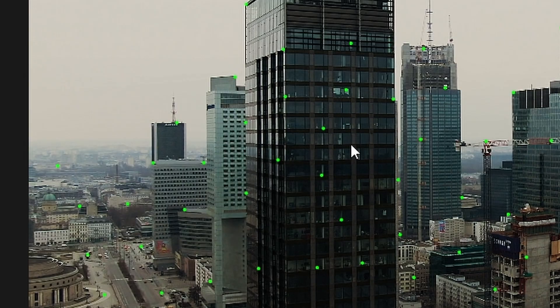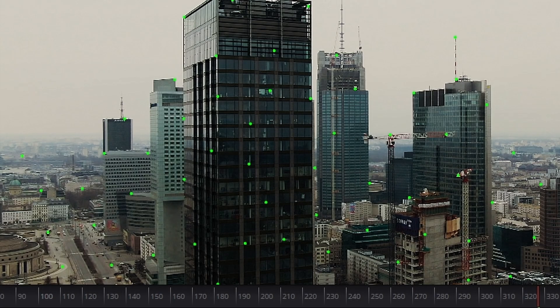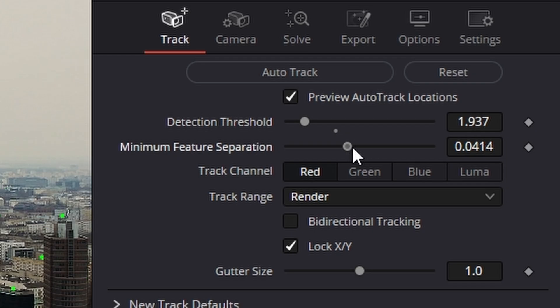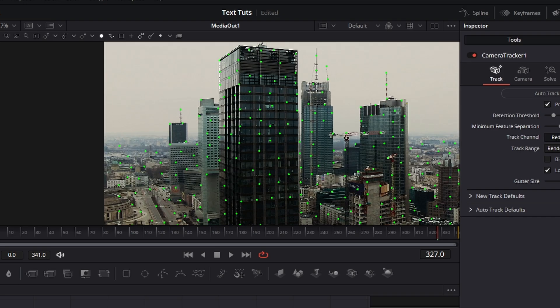Now we actually need more tracking points than this. So what we can do is go to detection threshold, lower this amount and same for the minimum feature set. Here we get something like that.